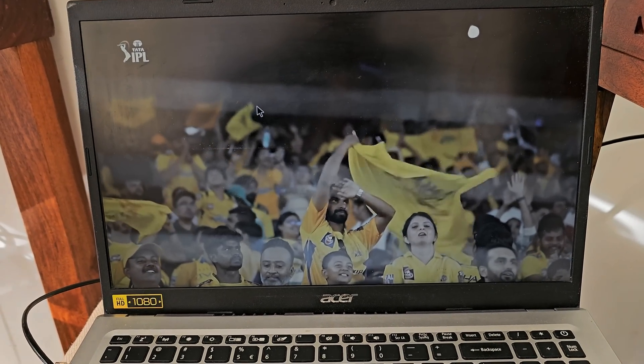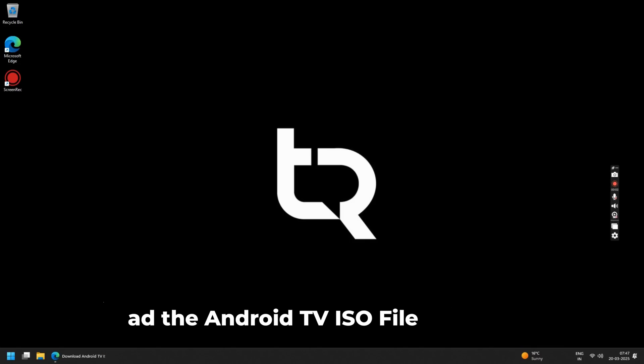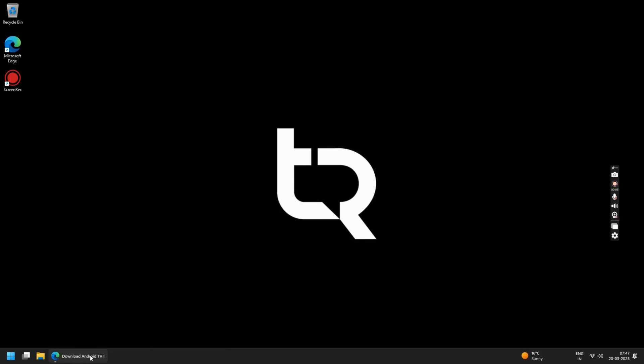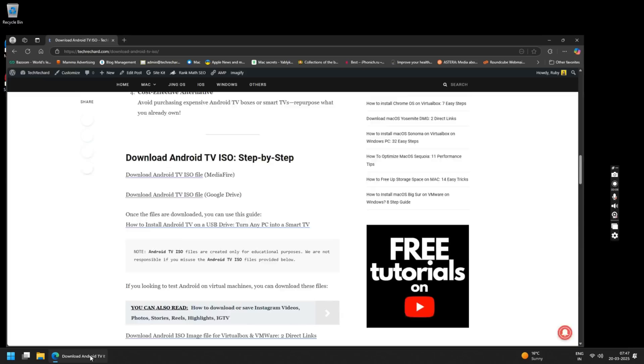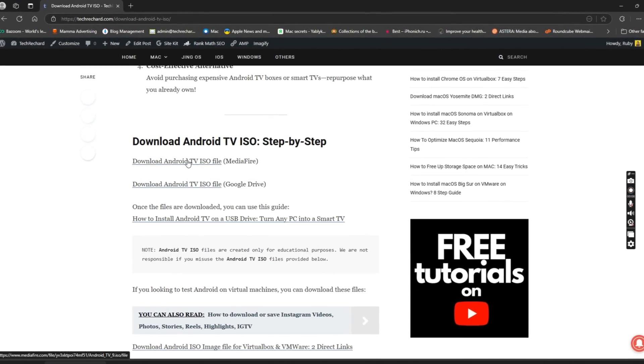Let's get started. For this purpose I am using Windows 11. So open any browser and download this Android TV ISO file. I have provided all the links in the video description below.